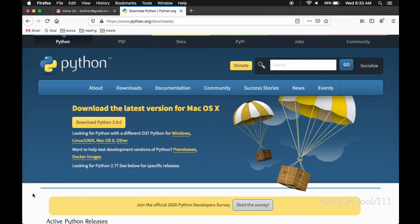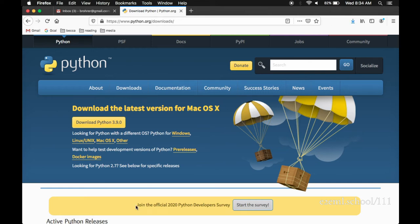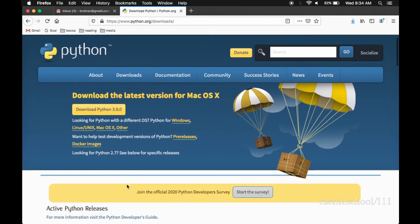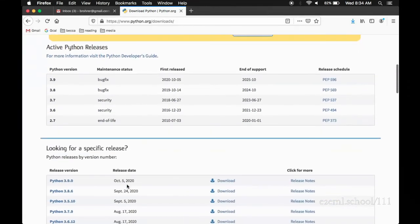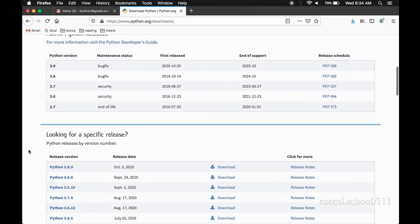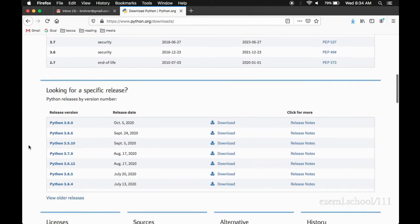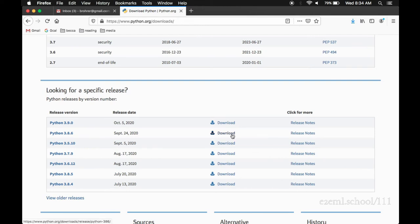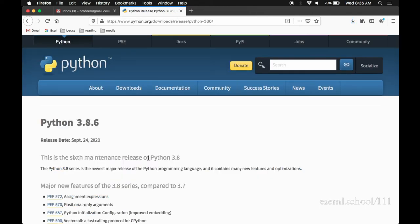I actually recommend going one version back from that. For myself, I have found that occasionally there are tools that don't work with the very latest version of Python, but that is a matter of personal preference. But here, I'll show you how to get Python 3.8 in case you don't want to get the very latest. If you scroll a little bit further down the page, you can see looking for a specific release. And it shows Python releases by version number.